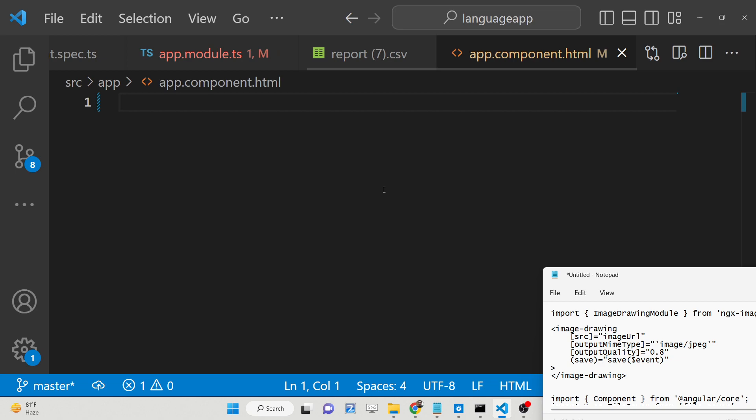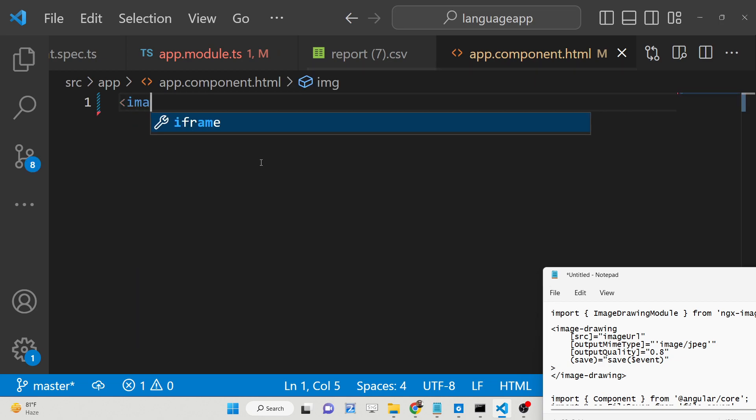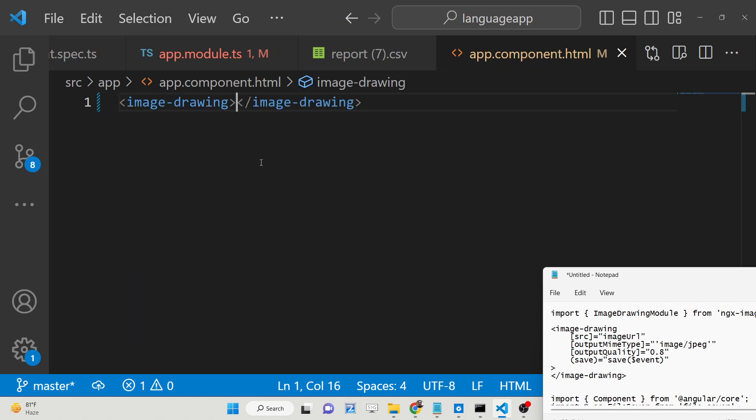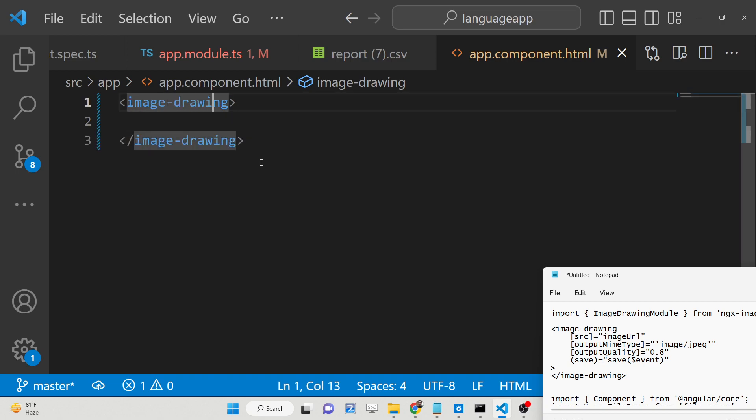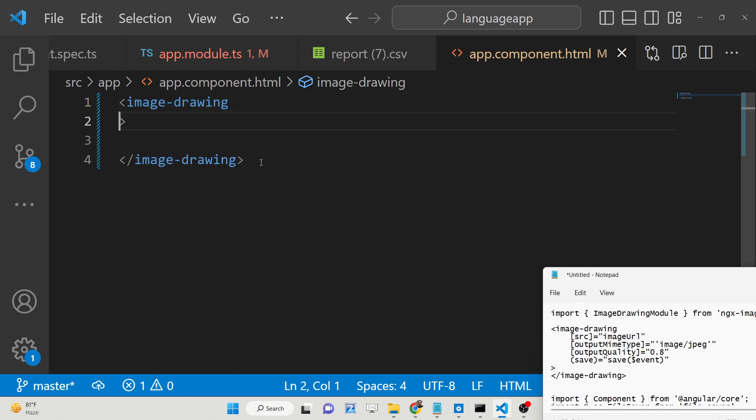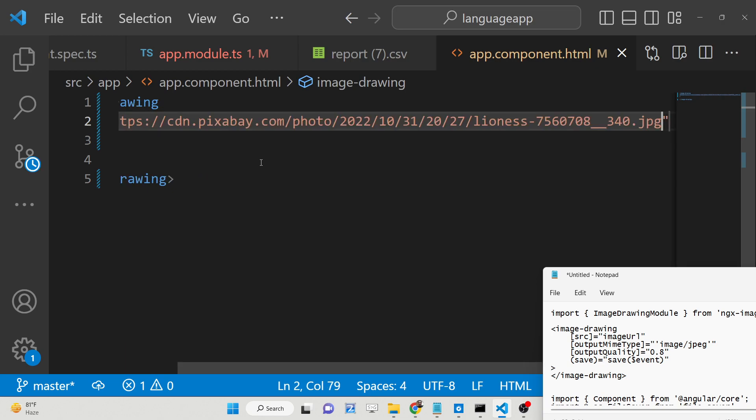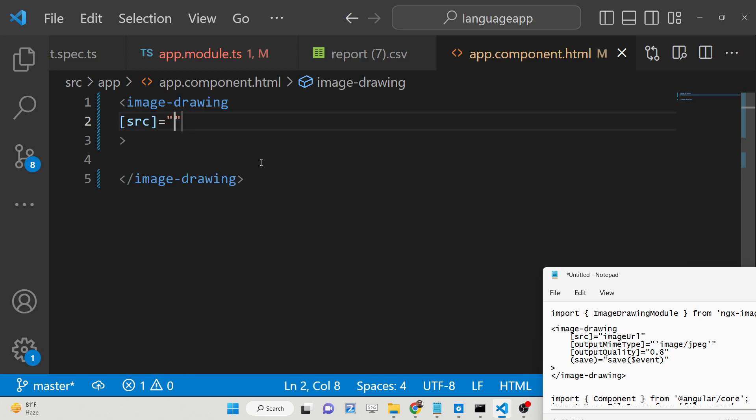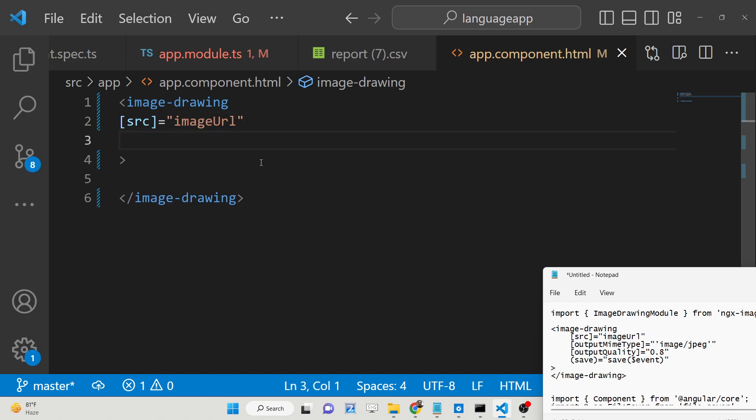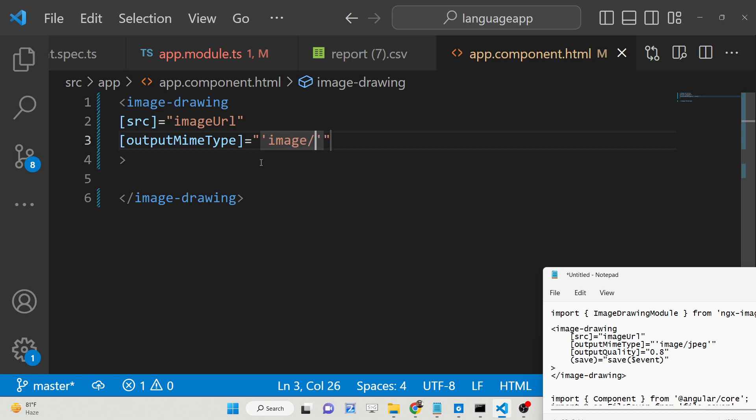And here we will have this directive which is image-drawing. So inside this directive it basically takes a lot of options. First it takes the image URL. You can even provide the image here also but we will be providing dynamically so we will be using a variable here which is imageUrl. And after that it takes the output MIME type. So whenever you download your image after you make the modifications we need to give it a filename which is of the type image/jpeg. You can even provide here png as well.